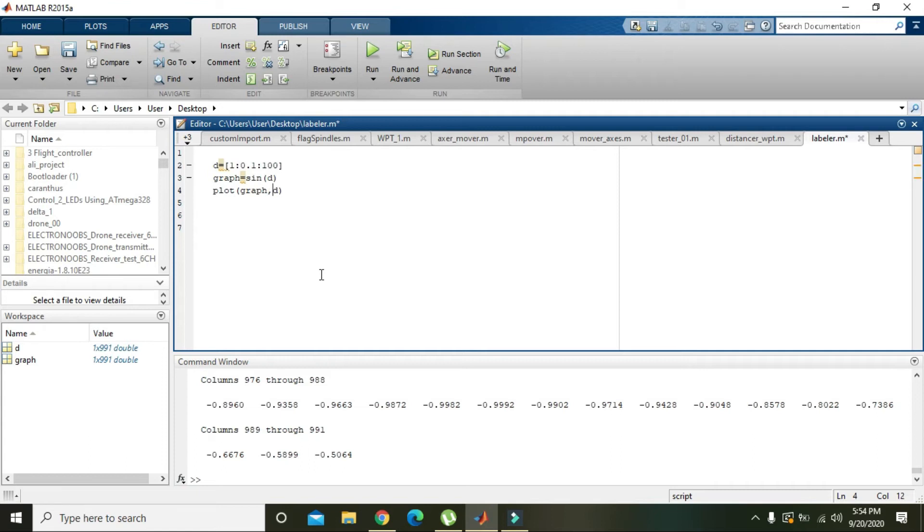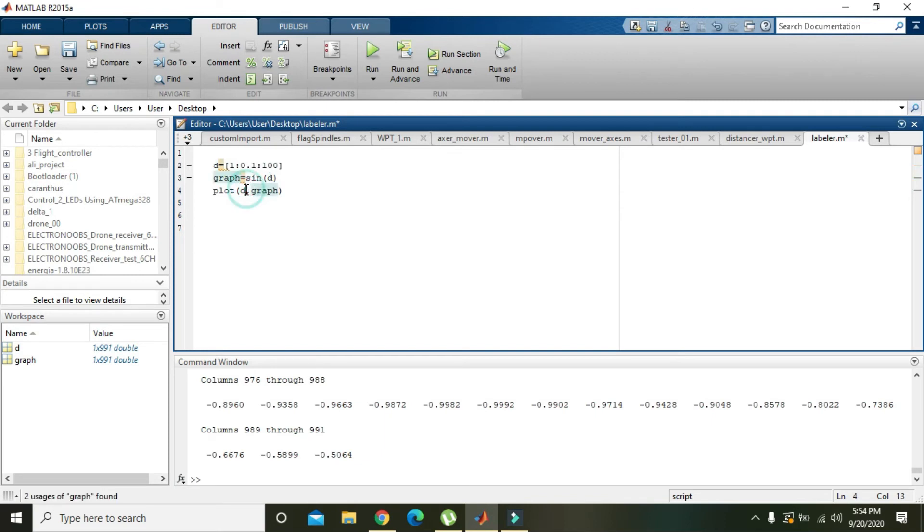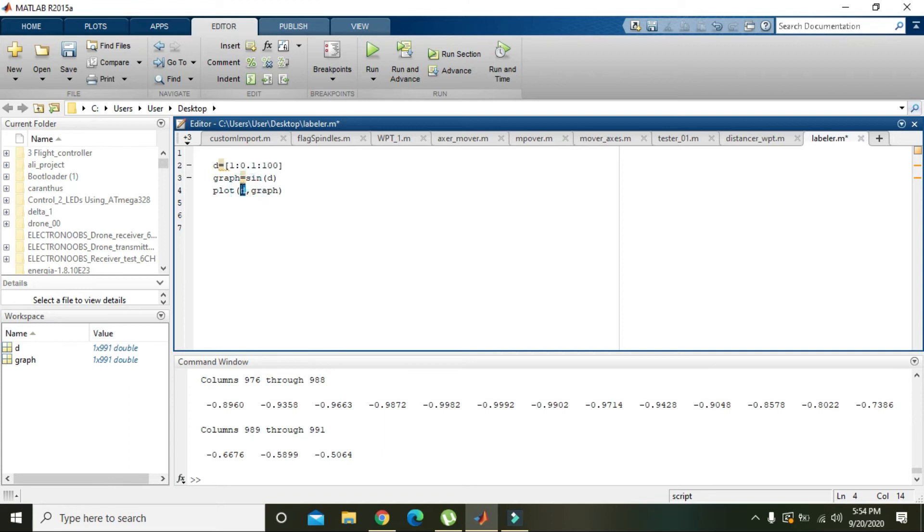Sorry, d comma graph. Why is it so? Because d is the independent variable and graph is dependent variable upon d. Because d is the basic variable, without d we cannot make this graph. So that is why d is independent and graph is dependent upon d. And we know that all the independent quantities will be on x-axis and all the dependent quantities on the y-axis.